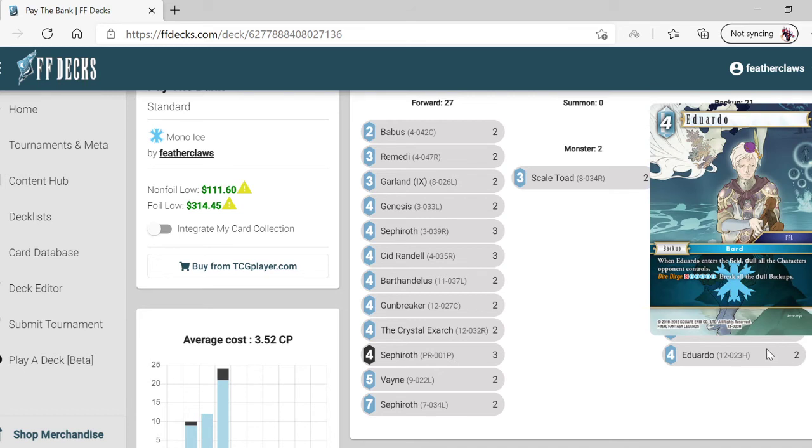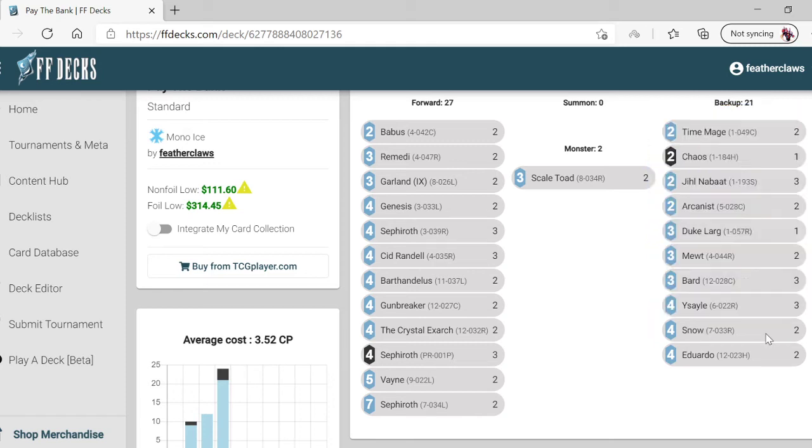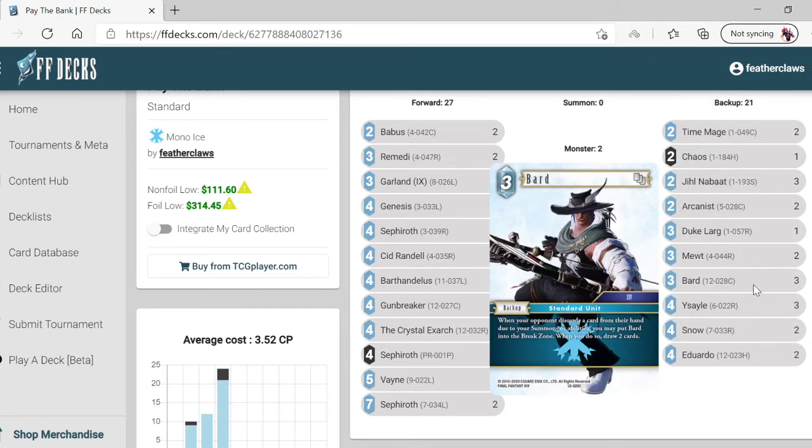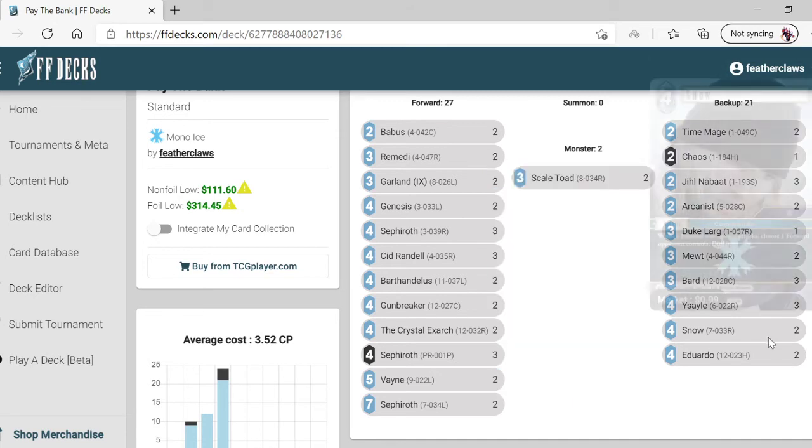Eduardo - when he enters the field, dull all characters the opponent controls. Pay seven, so you're pitching him and paying five total. Break all dull backups the opponent controls. He can essentially break himself to pay for himself, which is interesting.